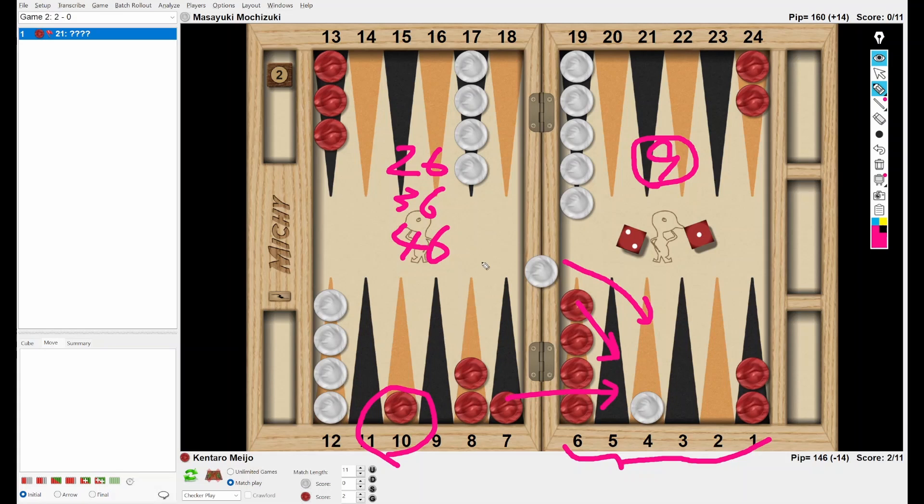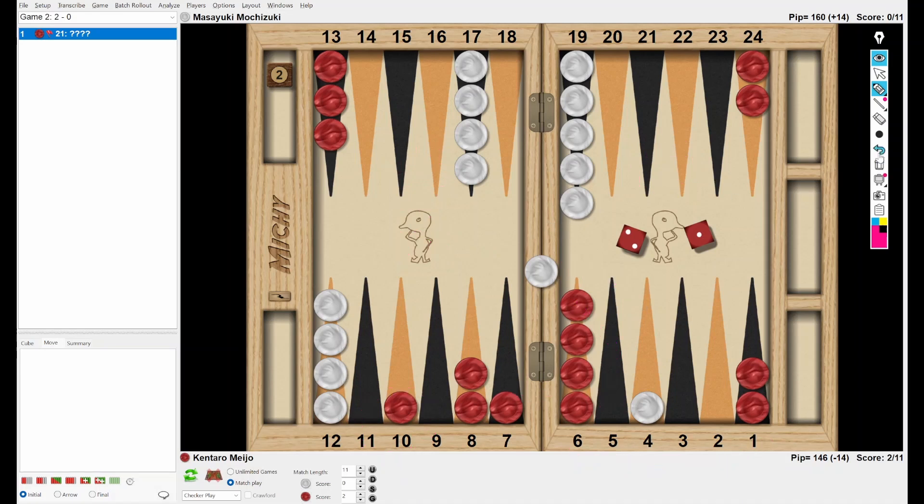But if White cannot do that, I mean White can't make the anchor, White can't hit, in that case White will be in big danger. That's why making the five-point is superior. And I think you know the famous proverb: Making a point is better than hitting loose. This proverb is also applied.